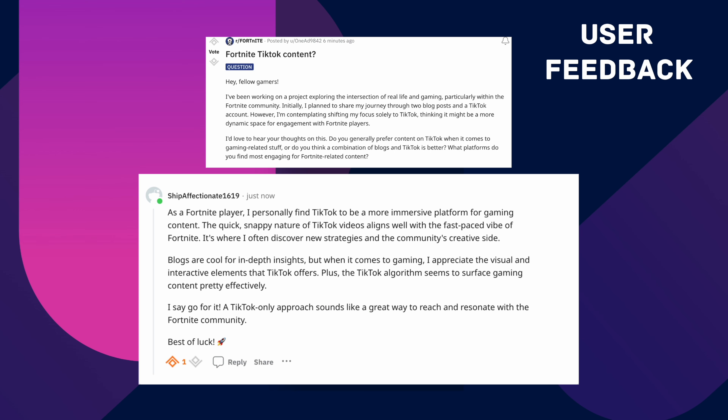To confirm this, I reached out to the Fortnite community on Reddit to gain some perspective. After asking users what they preferred seeing, I received a response reaffirming my assumption. They mentioned that as Fortnite gamers themselves, they appreciate the visual aspect of the videos, which helped them discover new strategies better and were more enjoyable to watch.